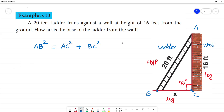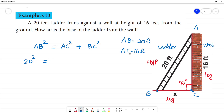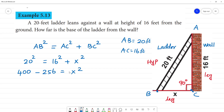AB is equal to 20 feet. AC is equal to 16 feet. Now, AB square is 20 squared, that is equal to AC squared, which is 16 squared, plus BC squared. BC is equal to X. So 20 squared is 400, minus 16 squared which is 256, will equal X squared.